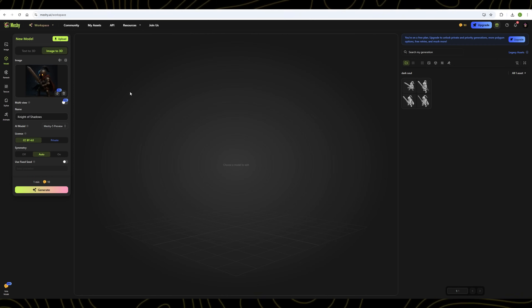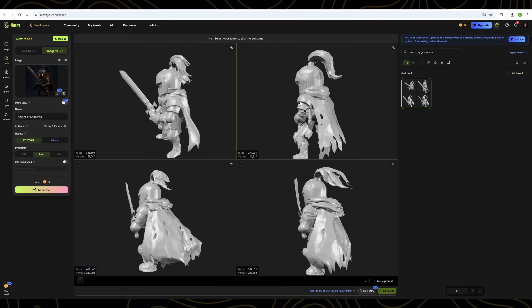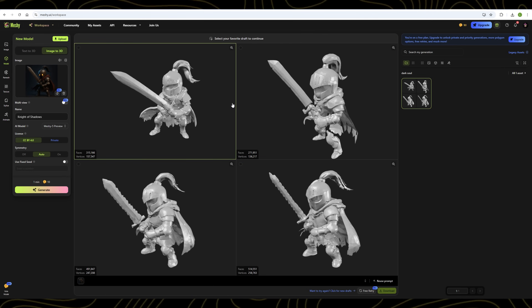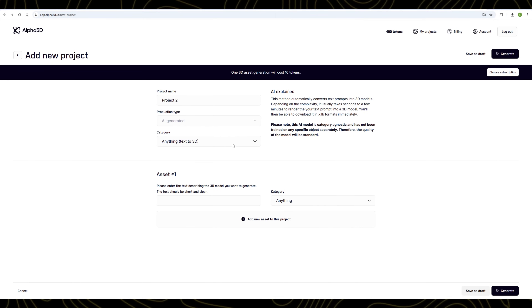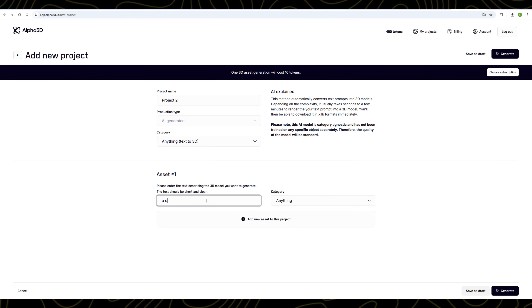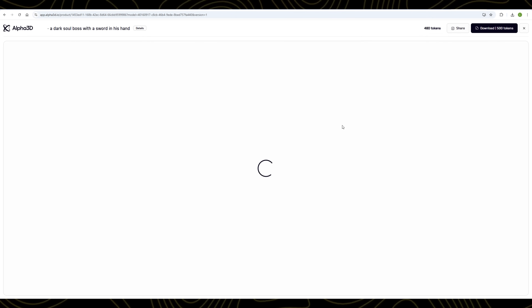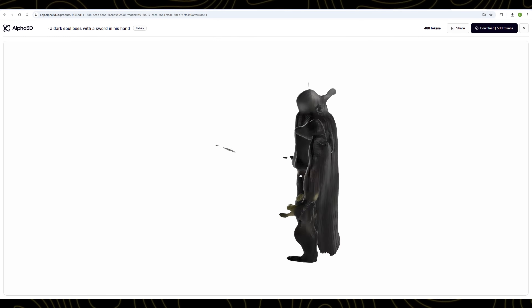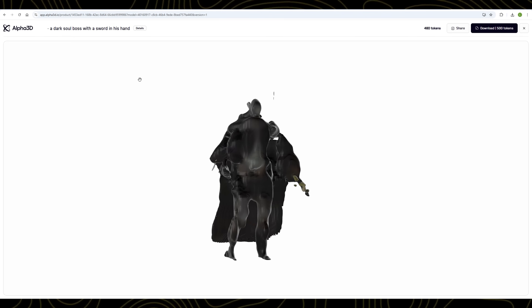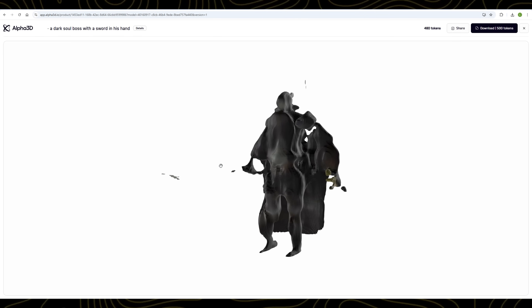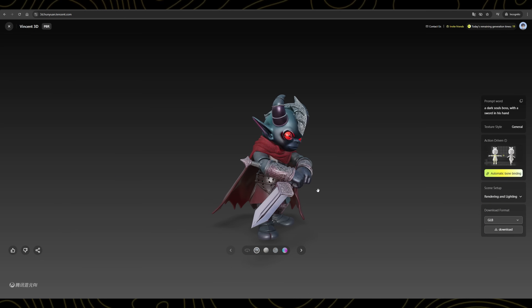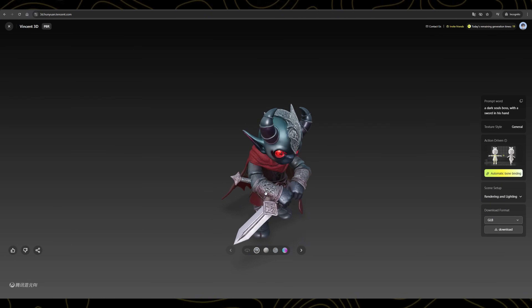If you're still unsure about this platform and wondering if other tools might deliver better results, let me show you a quick comparison. First, here's what we get from Meshi AI — the output lacks detail and accuracy when compared to HunYuan AI; the models feel a bit rough and not as refined. Next, let's take a look at the results from Alpha 3D — using the exact same prompt, the quality isn't even close to what HunYuan AI delivers. The structure, textures, and overall design just don't match up. So it's pretty clear: when it comes to generating high-quality 3D models from text or images, HunYuan AI truly stands out.